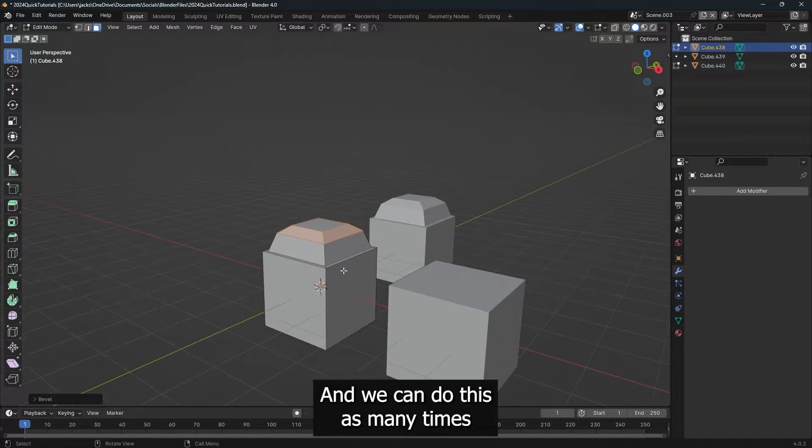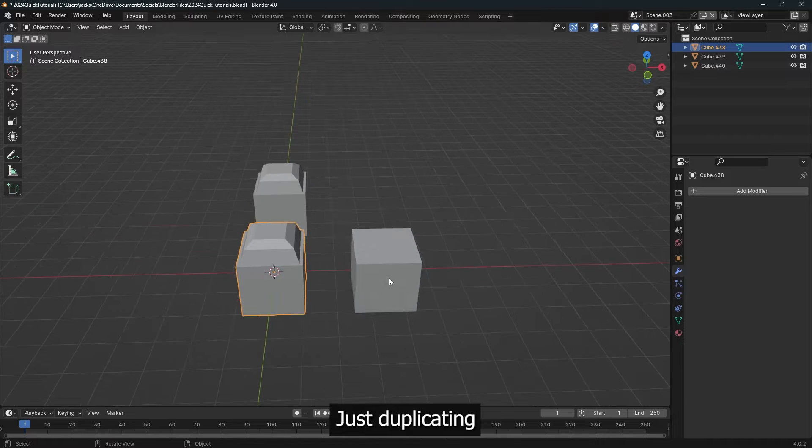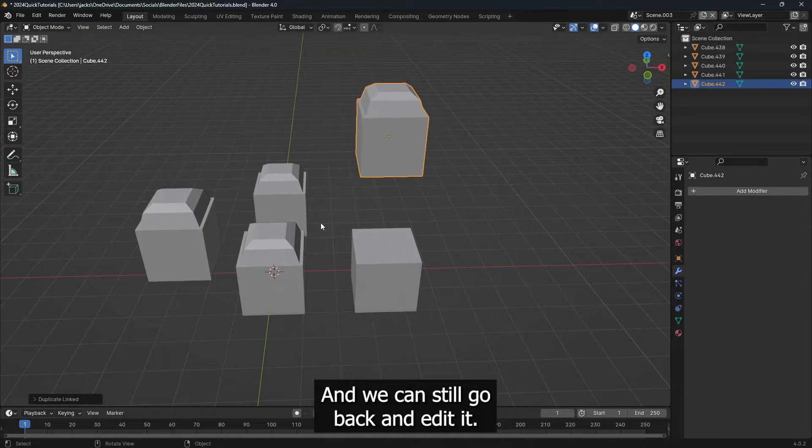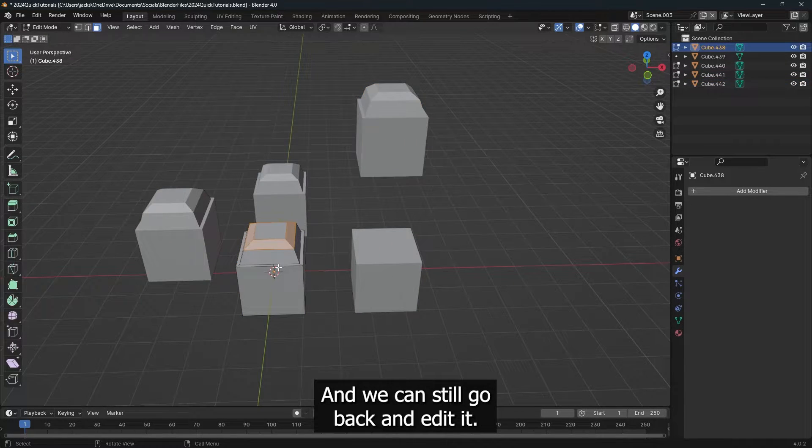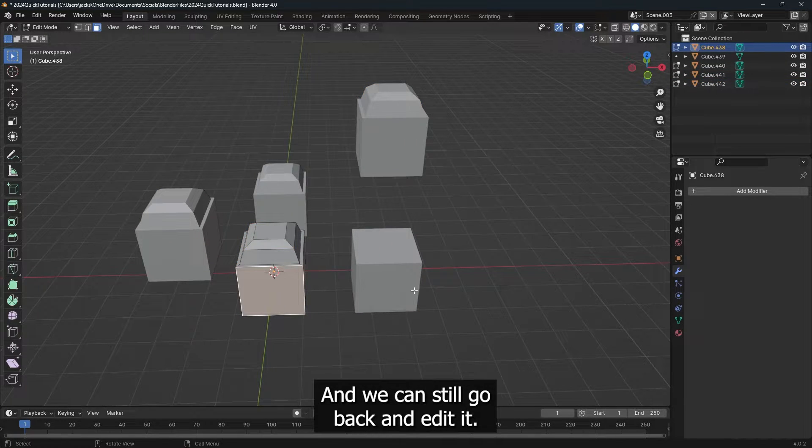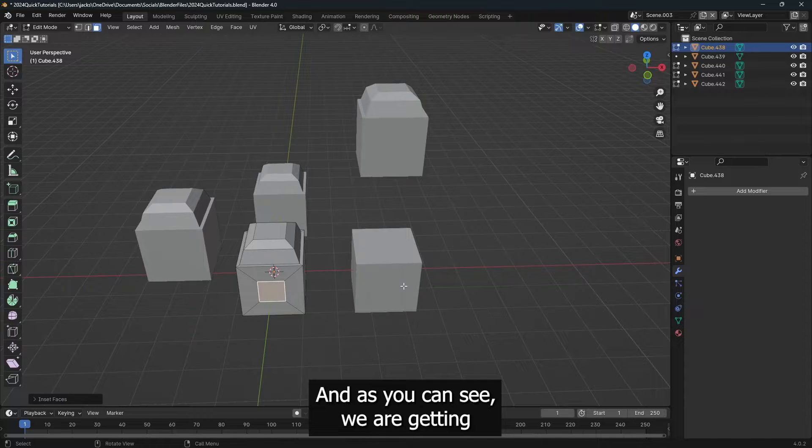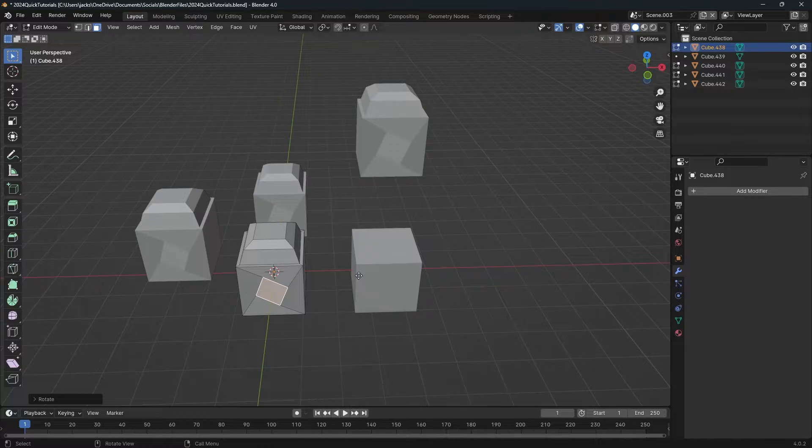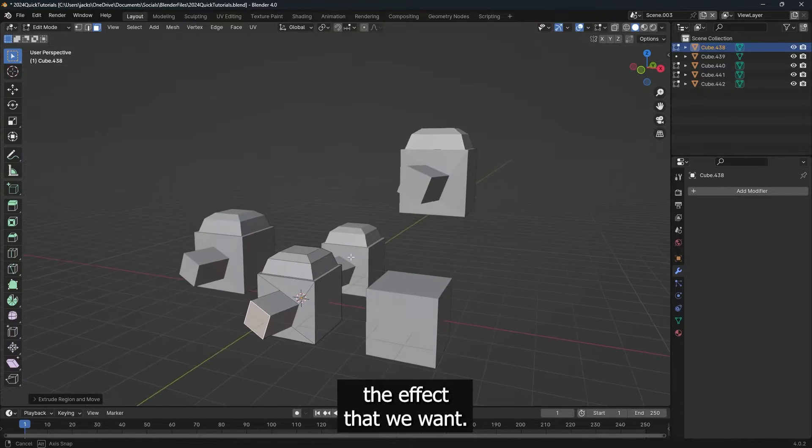And we can do this as many times as we want, just duplicating the original cube like this, and we can still go back and edit it. And as you can see, we are getting the effect that we want.